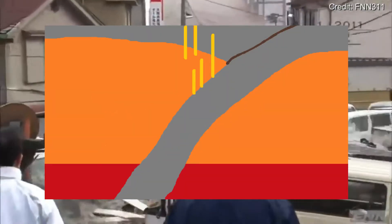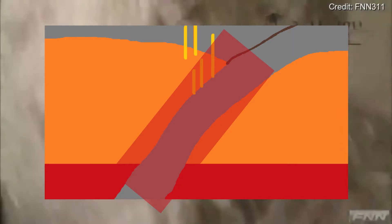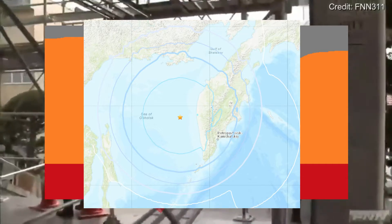As the plate dives deeper, it often bends and deforms, reactivating faults within the diving plate, resulting in deep earthquakes like the Okhotsk Sea earthquake.